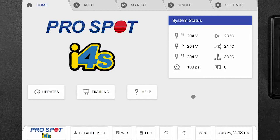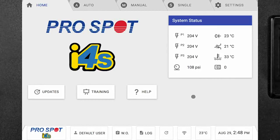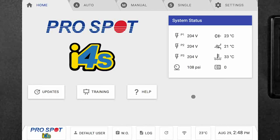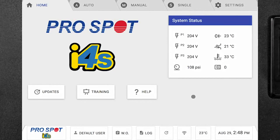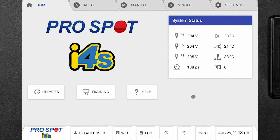Welcome to your all-new i4s. Right now we're going to be taking a look once we're logged in at how to navigate and what each tab does on your i4s resistance spot welder.